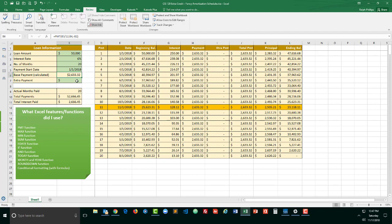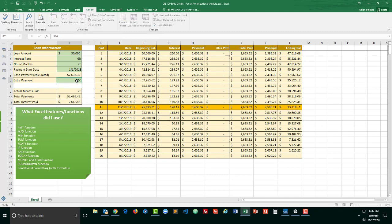I can also put in an extra payment. I'll put in an extra payment of $500. That extra payment will populate into the extra payment column. Now when you start to put in an extra payment several interesting things will happen.